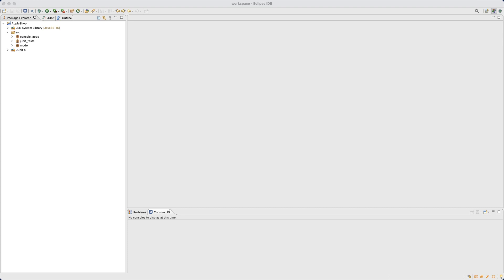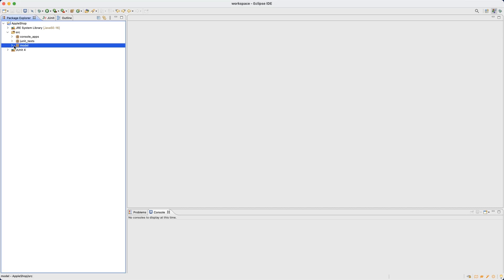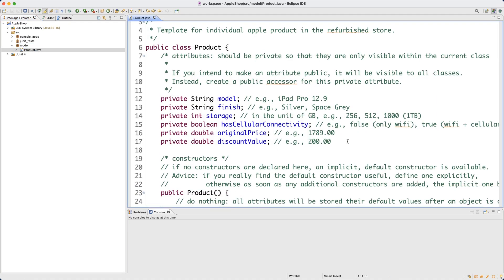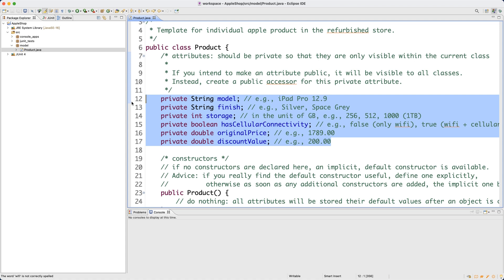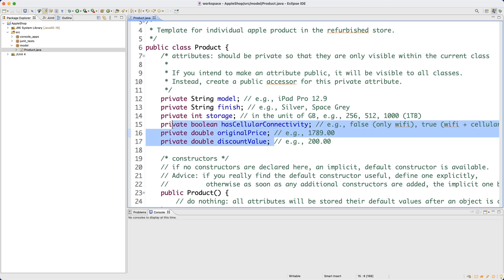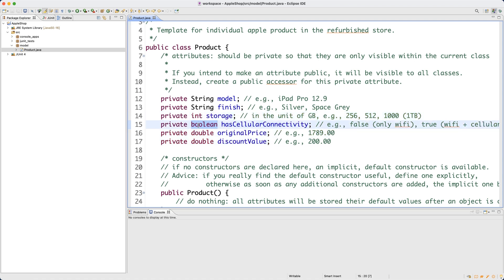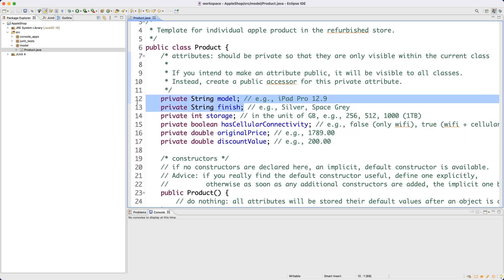Welcome back to Part 2 of the review tutorial series. Let's recall what we did in Part 1: we created three packages including the model package, and under the model package we had a class called Products. We declared six different attributes — four out of six were primitive type attributes, storing simple values like an integer, a boolean true/false, or a double value with a fractional part.